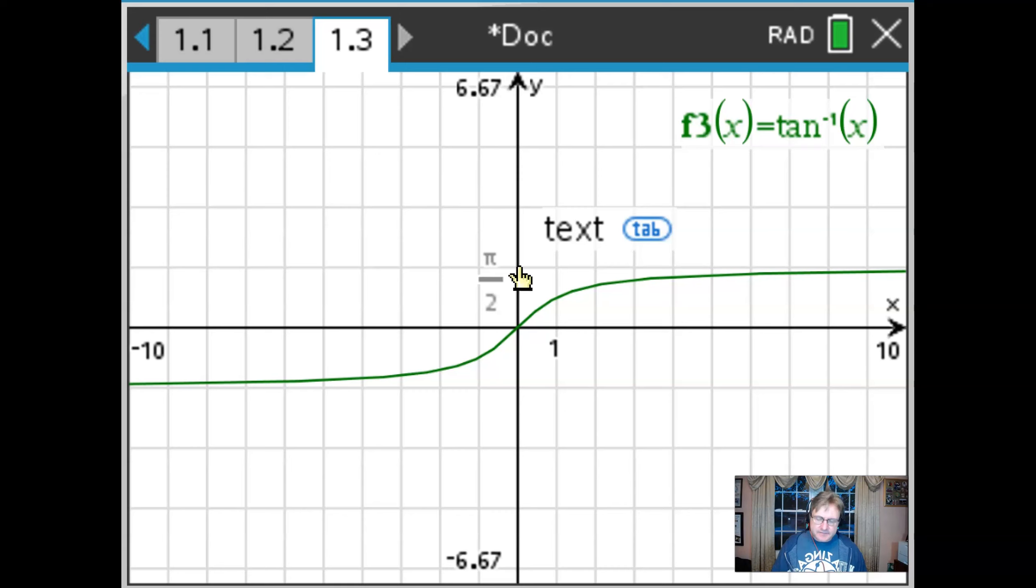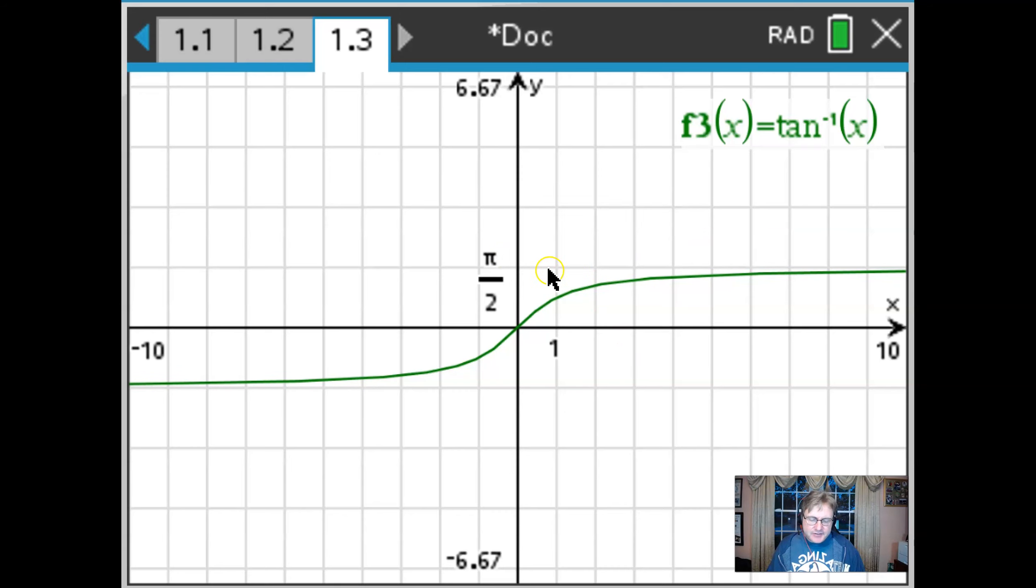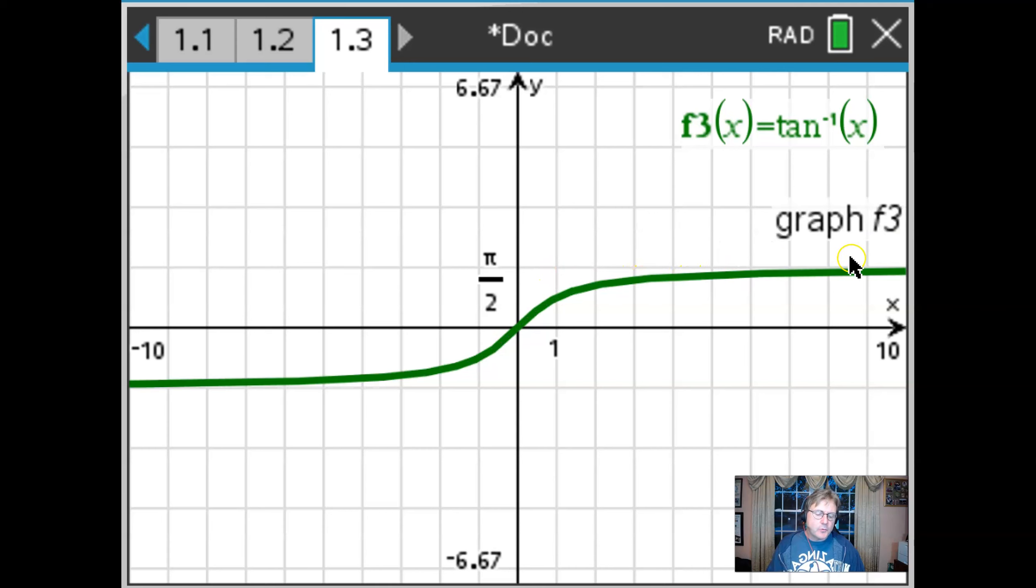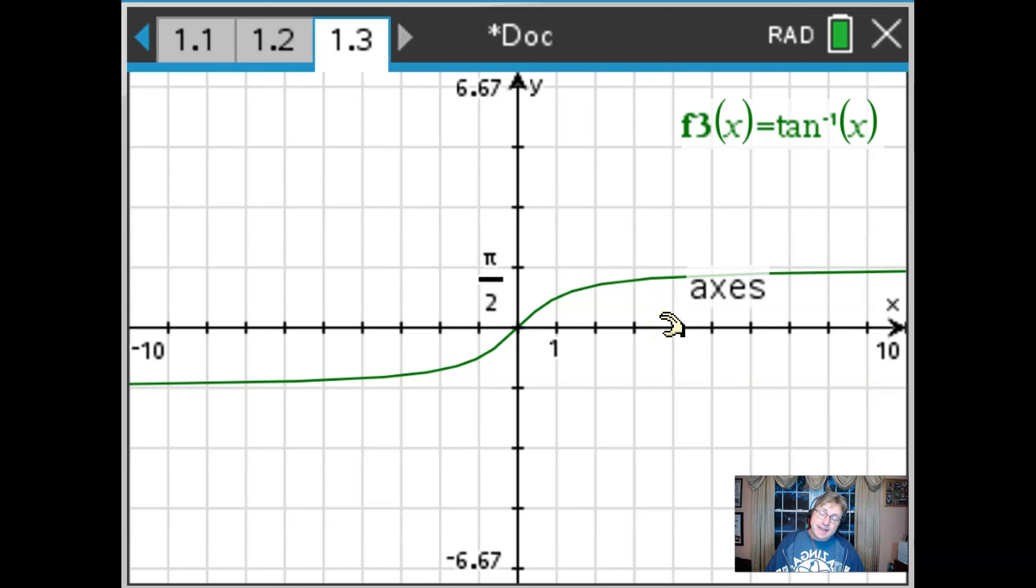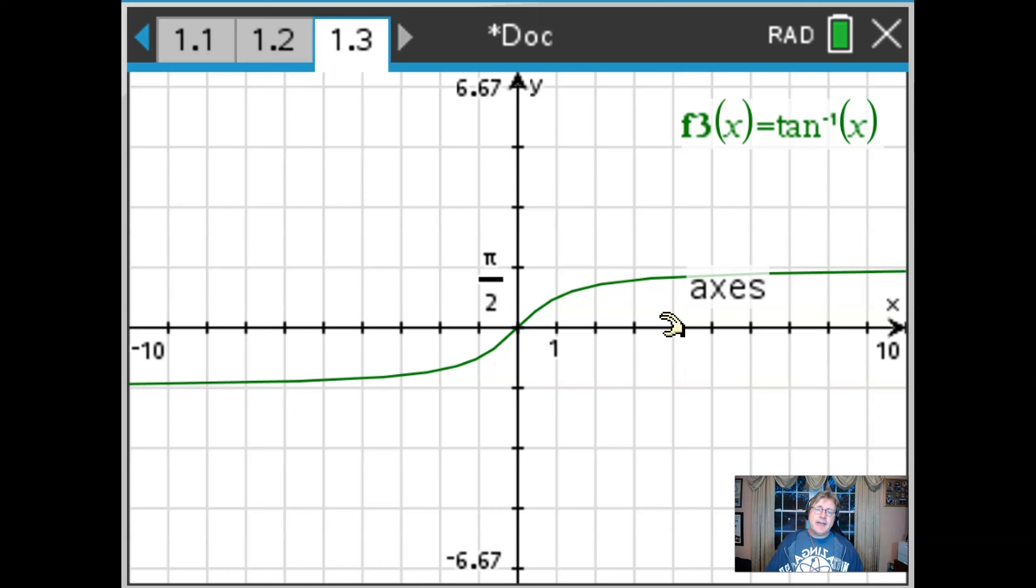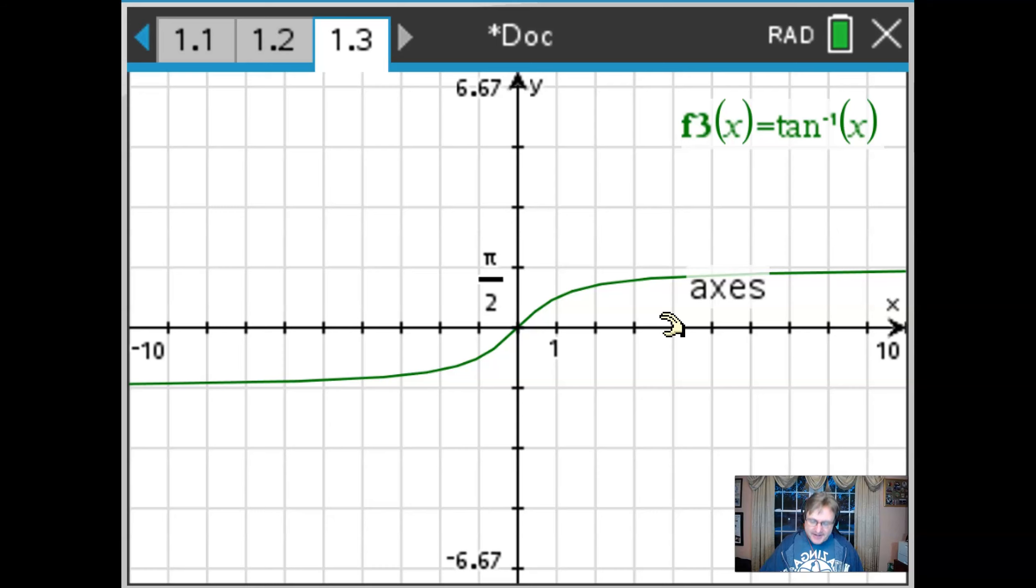and lo and behold that turns out to be the horizontal asymptote of your graph inverse tangent of x and that probably makes sense if you think about the tangents graph as having a vertical asymptote at pi over 2. Let's return to the document and we'll finalize our answer.